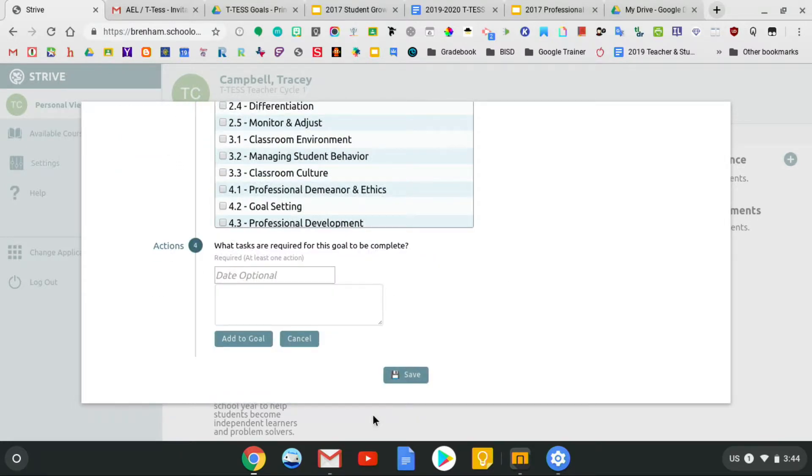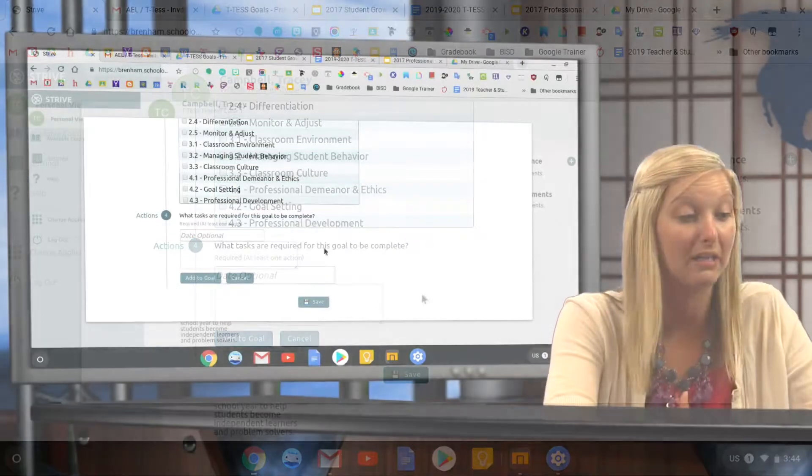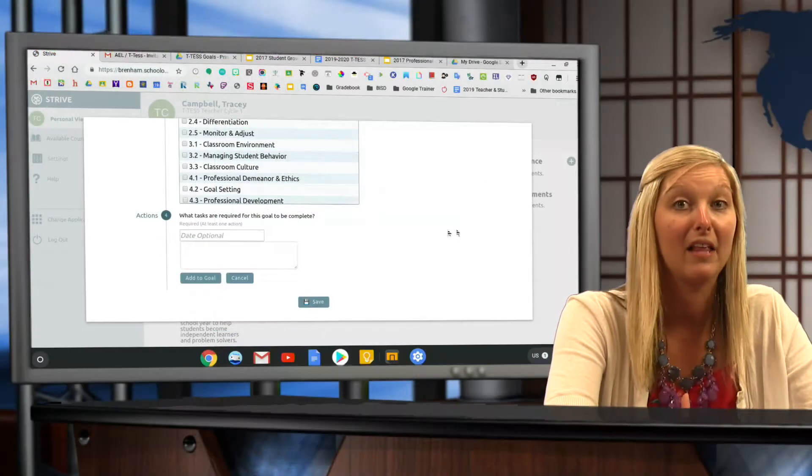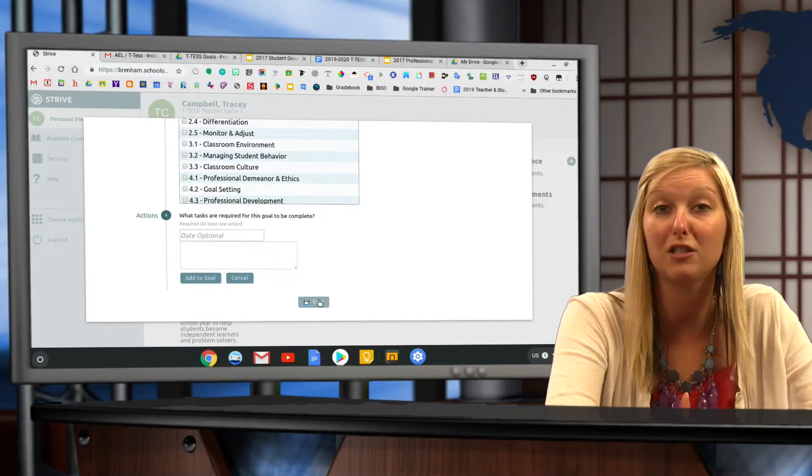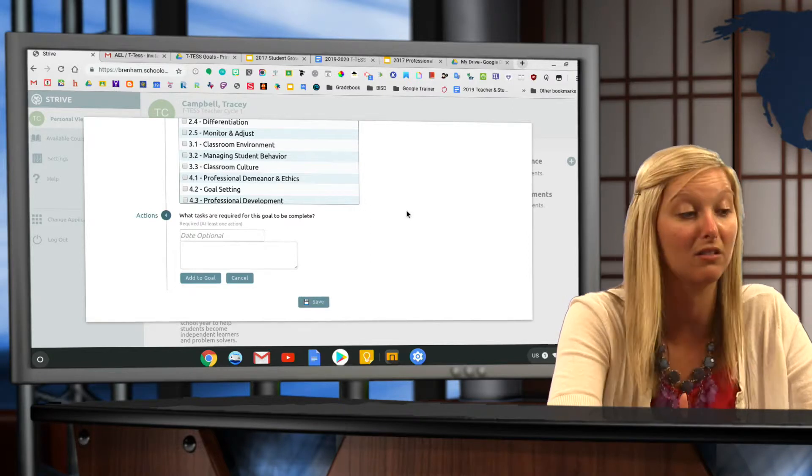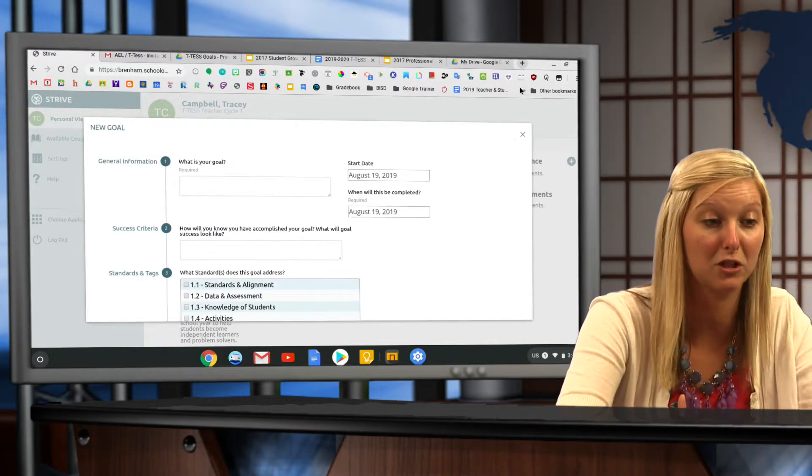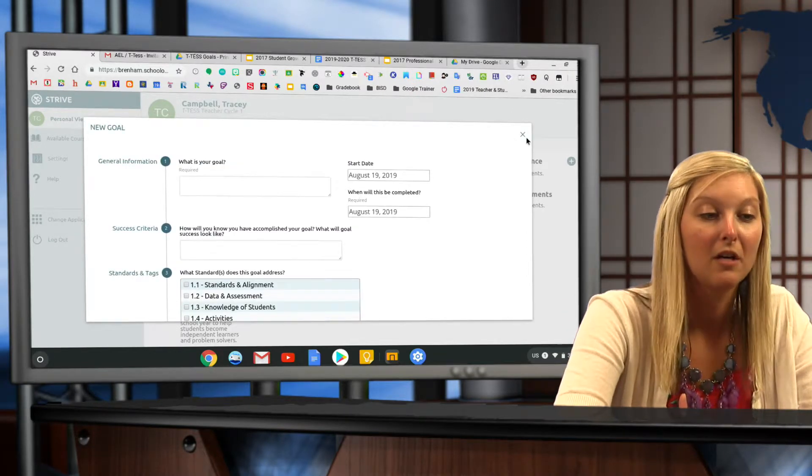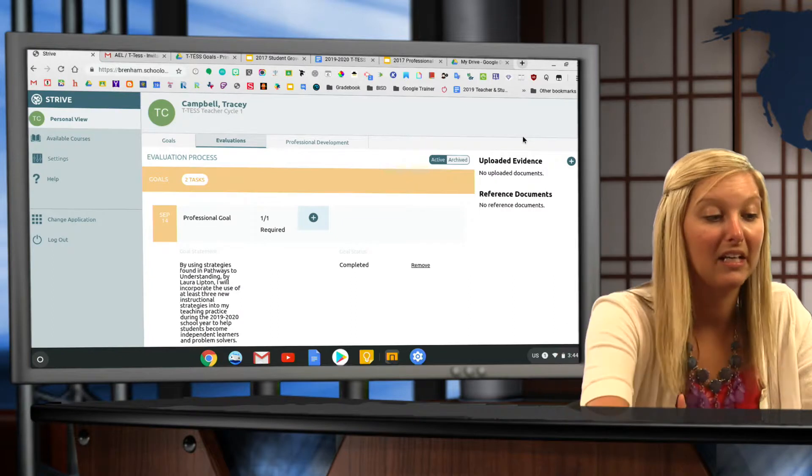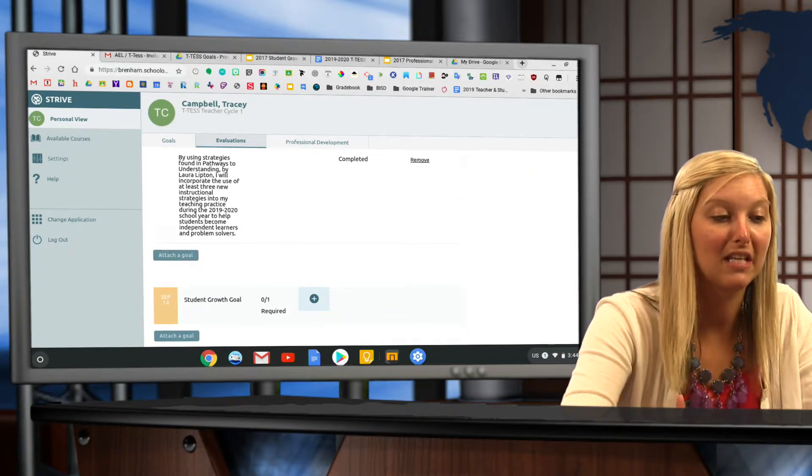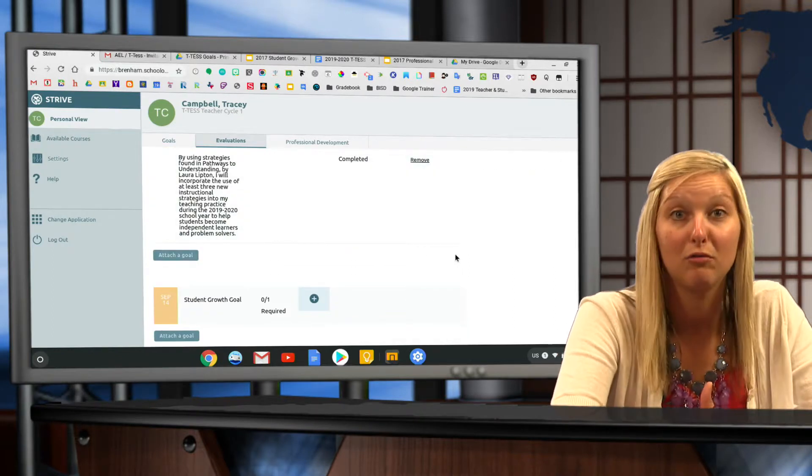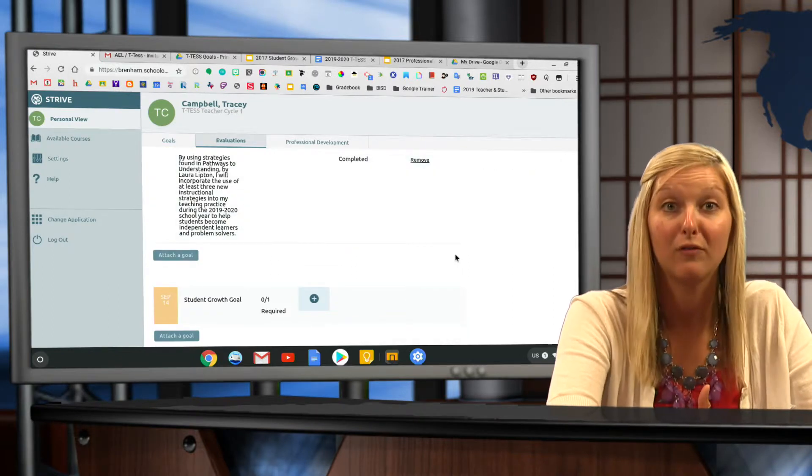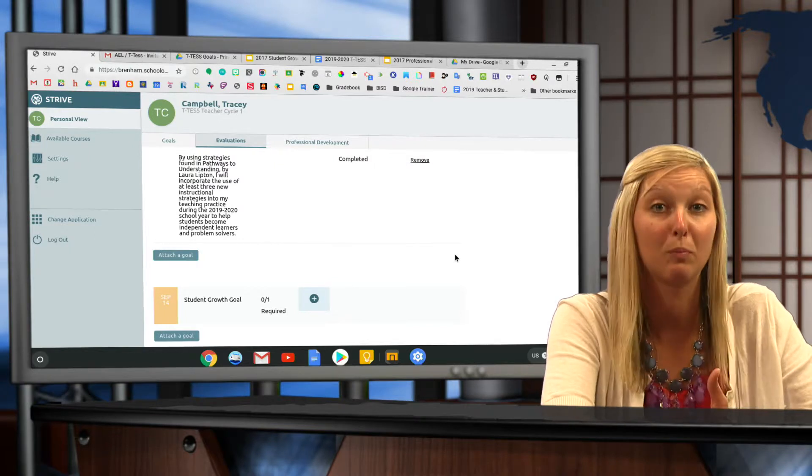Once you've filled this out, you're going to click save. Once you've clicked save, you need to submit it for approval. It will not let you save unless you've filled out all of the required information. Once you've submitted it, you'll know that it's waiting for your appraiser to approve it.